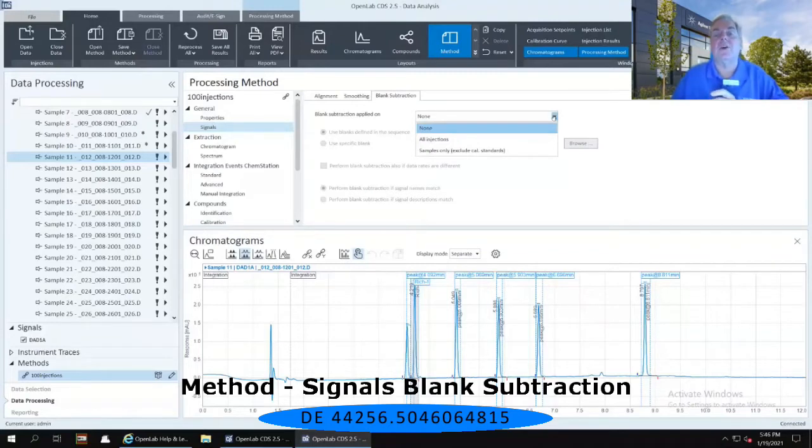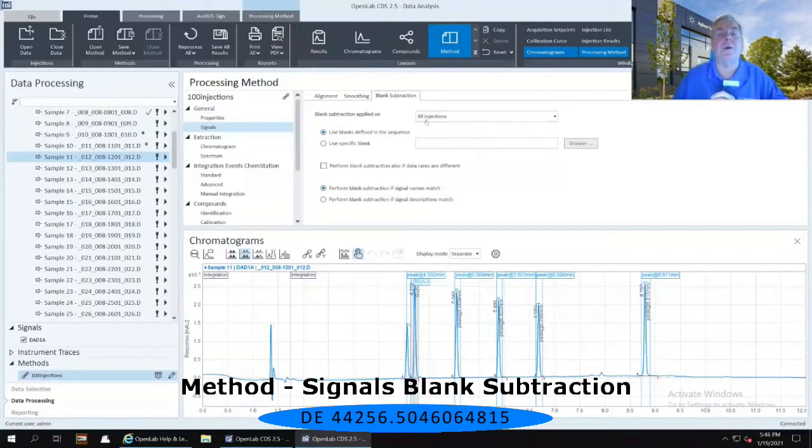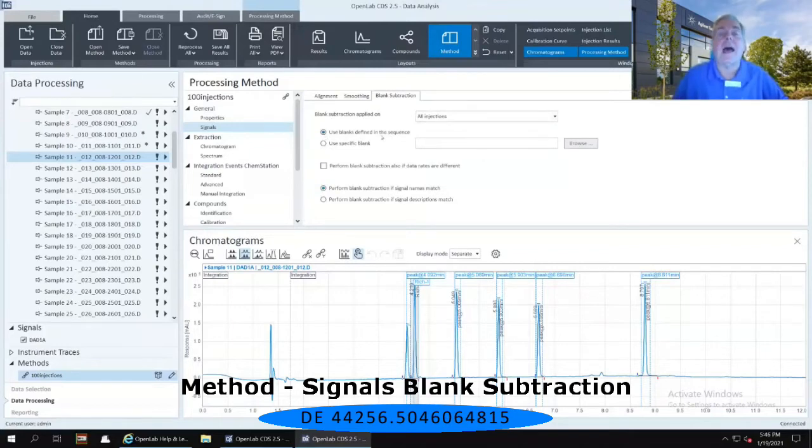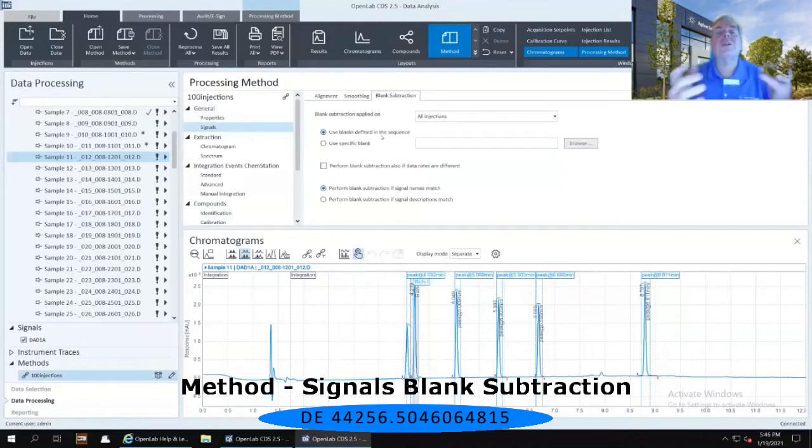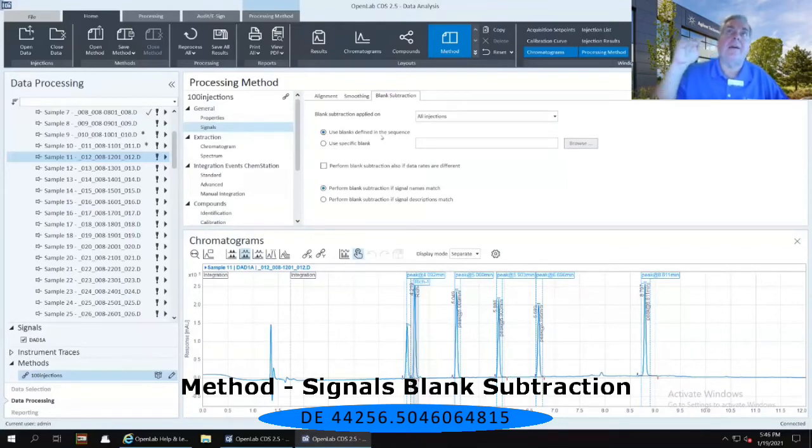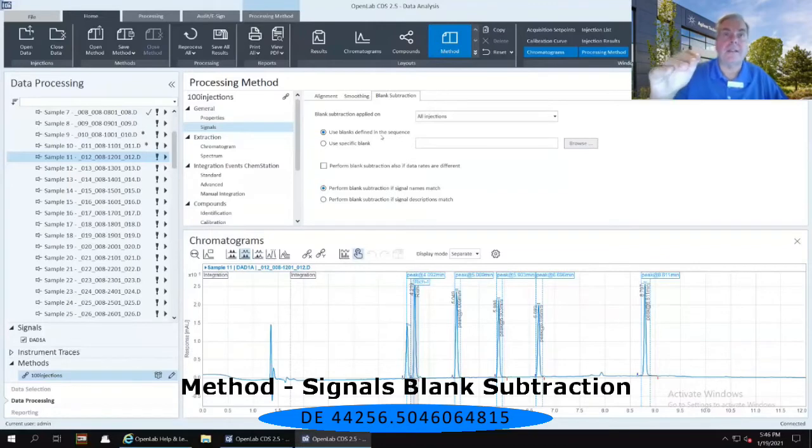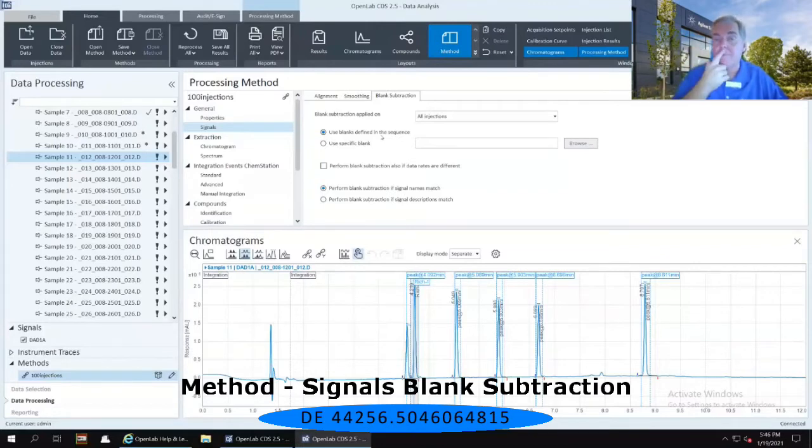So if I select, for instance, all of my injections, it then opens up an ability to use either blanks defined in the sequence. Which blank is it going to take? Let's say I have a blank, followed by ten samples, followed by another blank, followed by another ten samples.